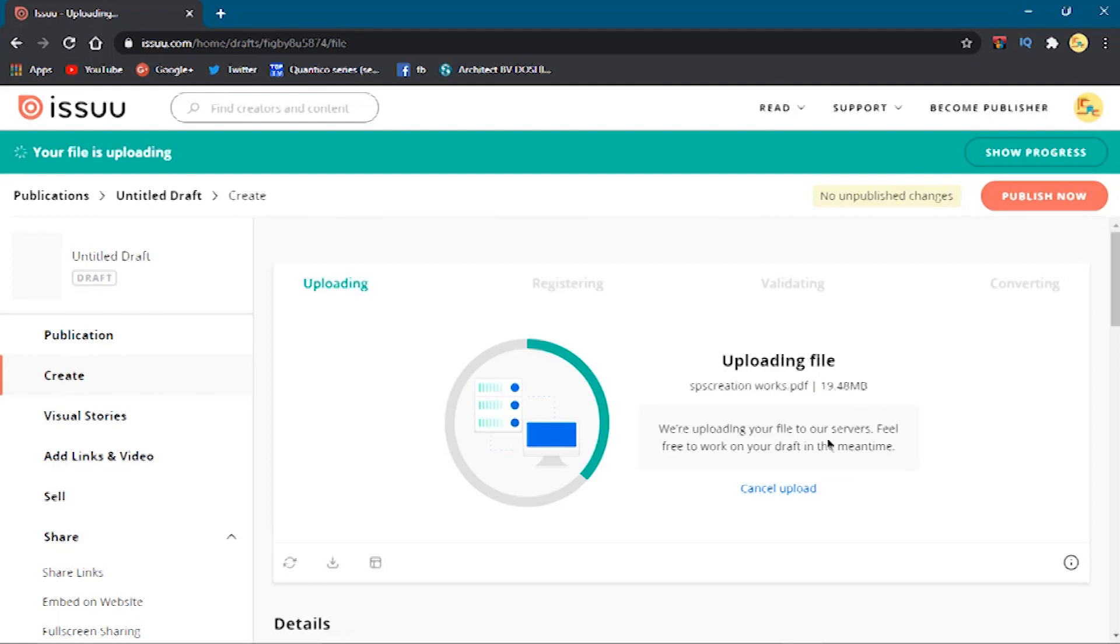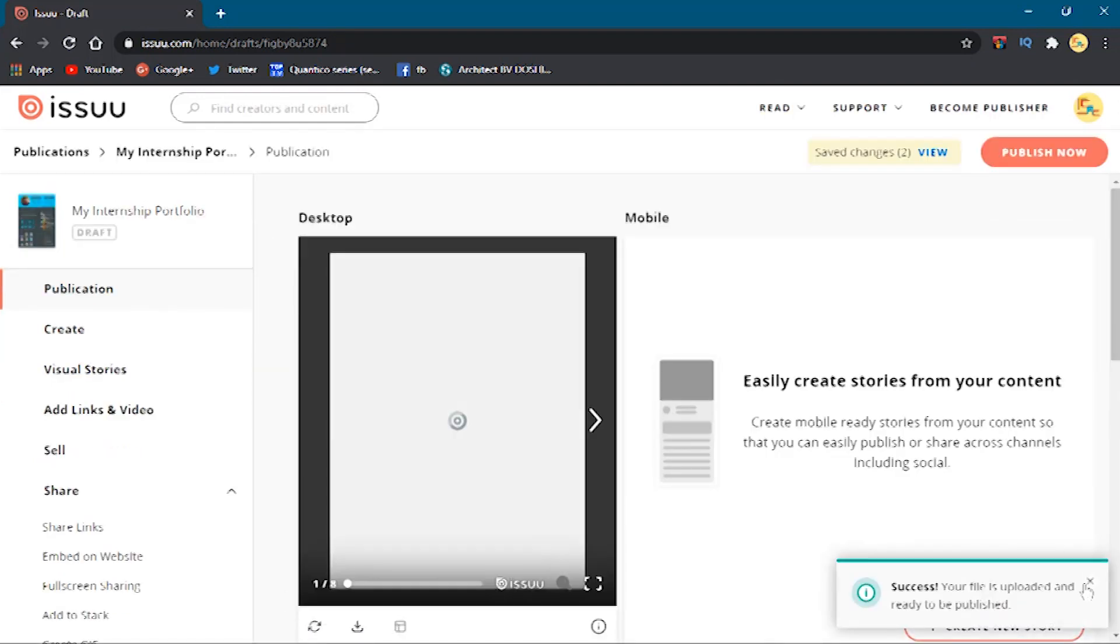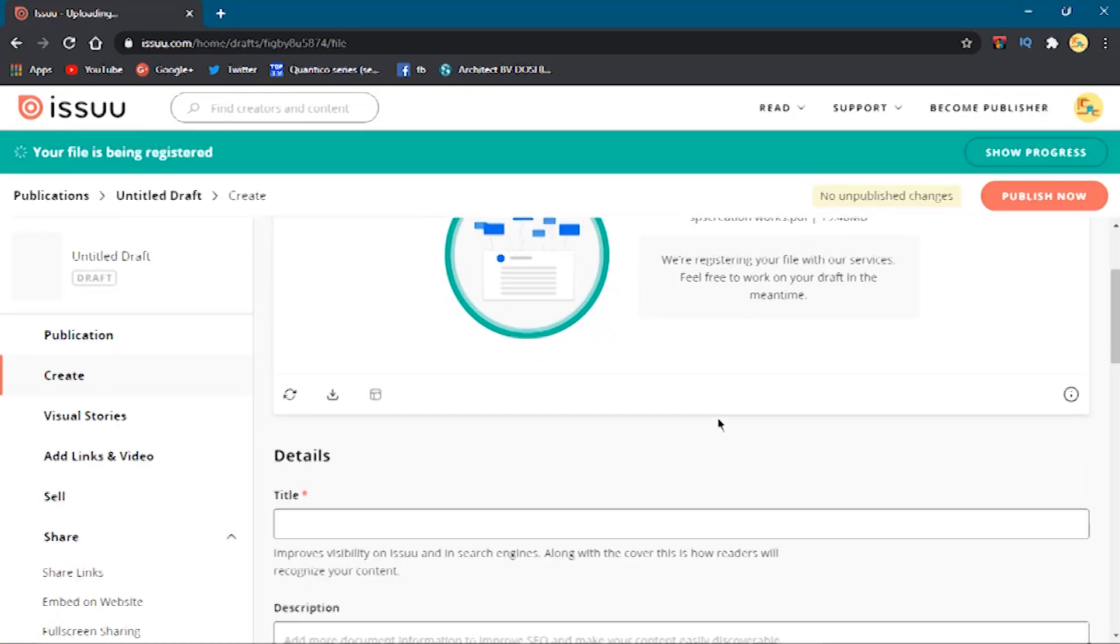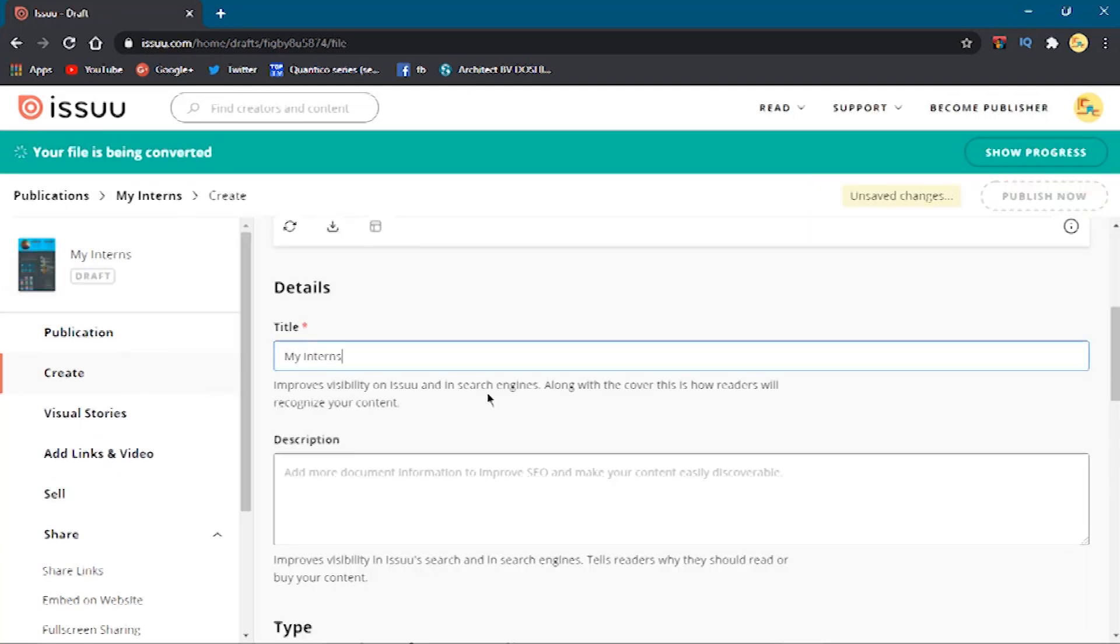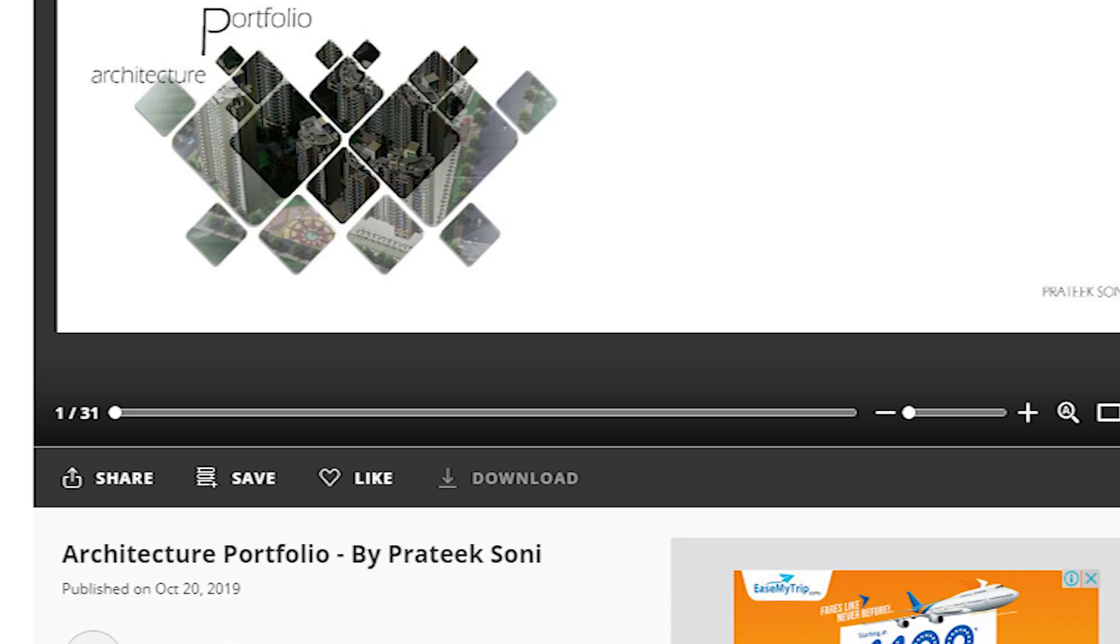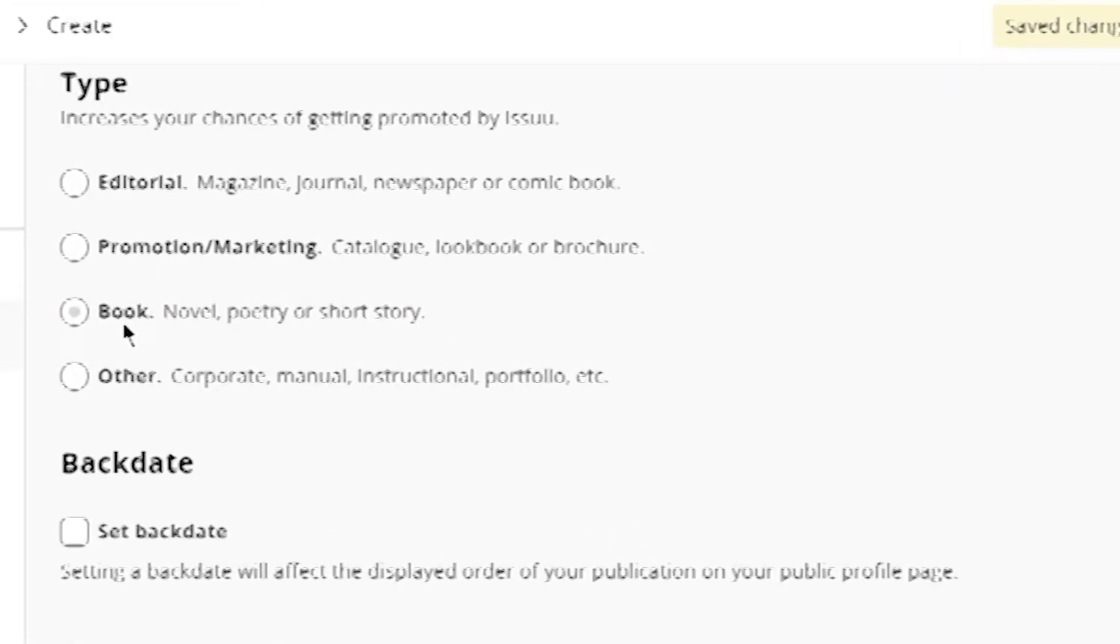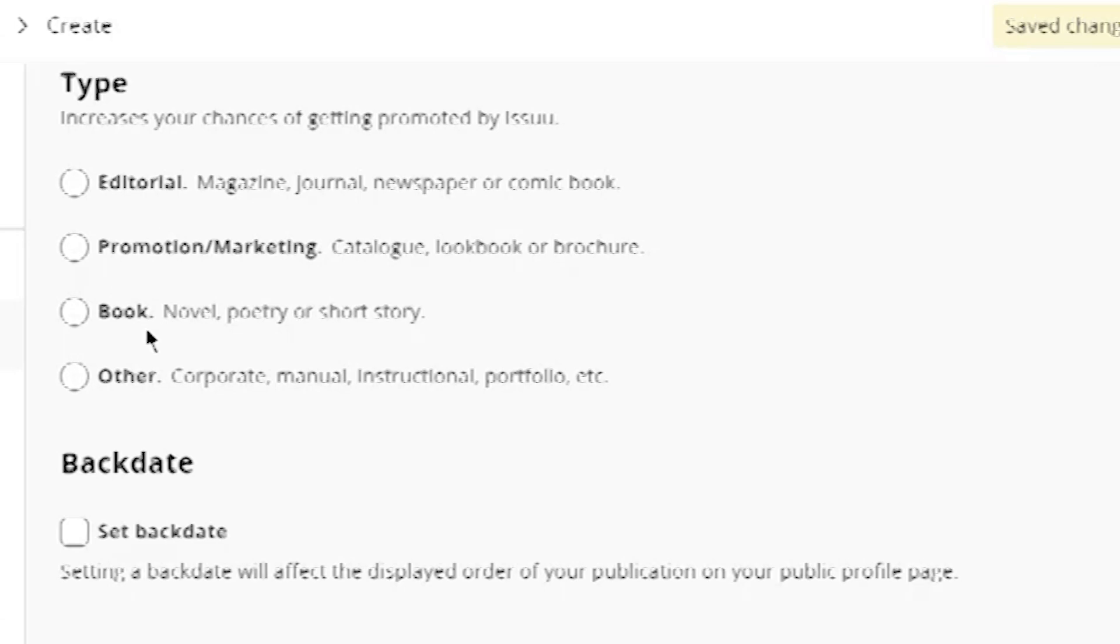Upload that PDF here. After uploading, you can see the preview of your portfolio. Then fill in the title which will be visible in the search. Like I added 'My Internship Portfolio.' You can give the title like 'My Thesis Project' or 'Architectural Portfolio,' anything you like to add. After that, choose the type in which your portfolio belongs.